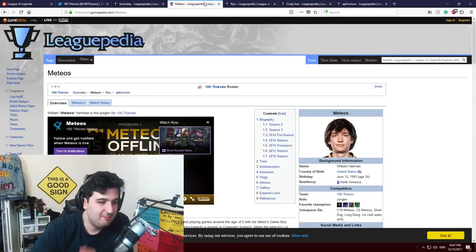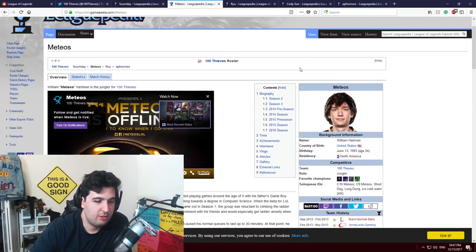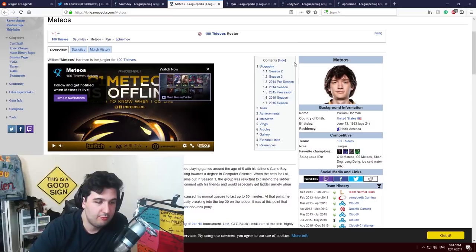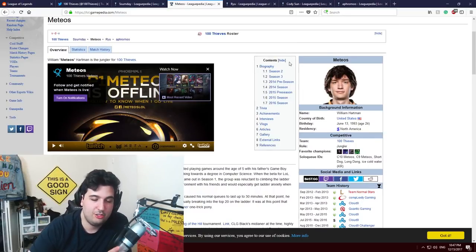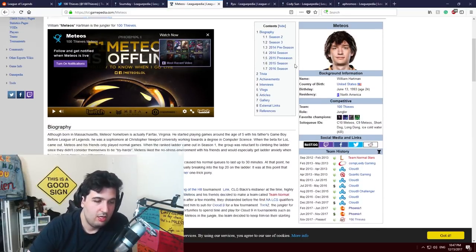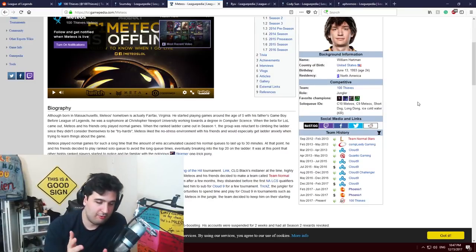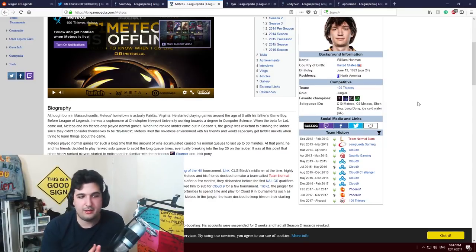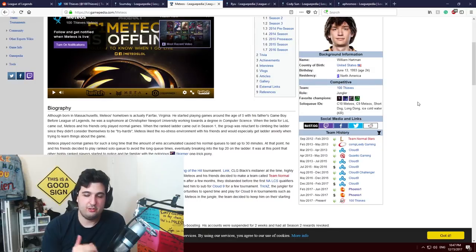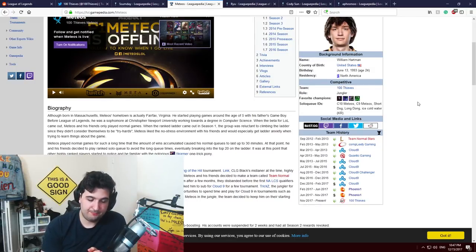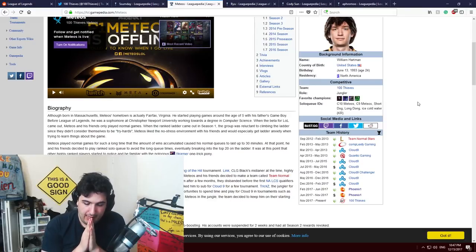The next one is Meteos, or Meteos, or whatever you call it. He will be joining 100 Thieves as the jungler. Famous for playing for Cloud9 at his start, he joined Phoenix1 about two seasons ago and right now he joins 100 Thieves as the jungler.